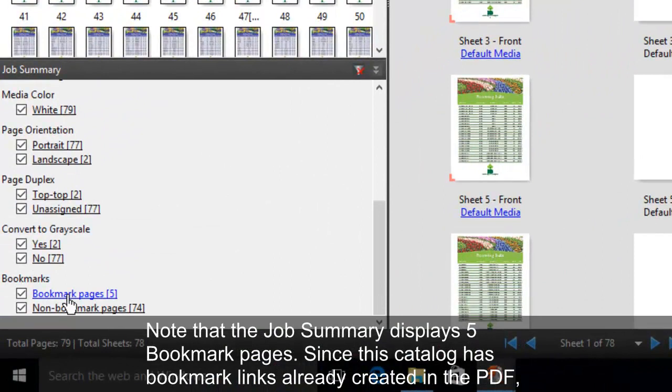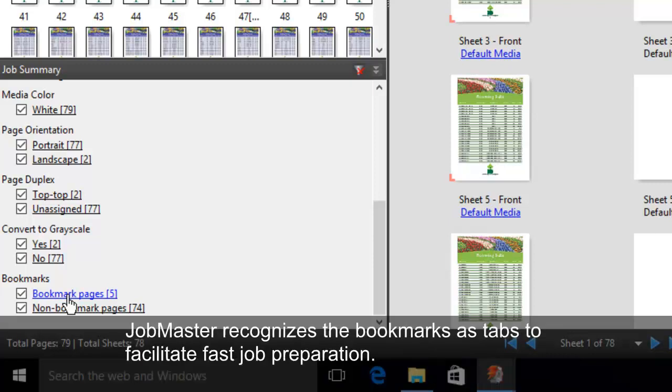Since this catalog has bookmark links already created in the PDF, JobMaster recognizes the bookmarks as tabs to facilitate fast job preparation.